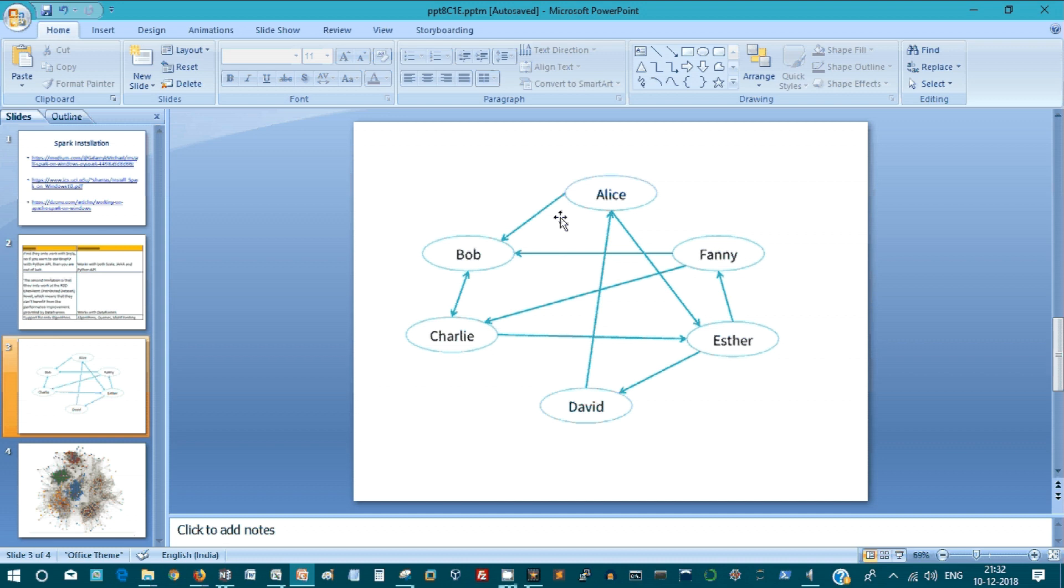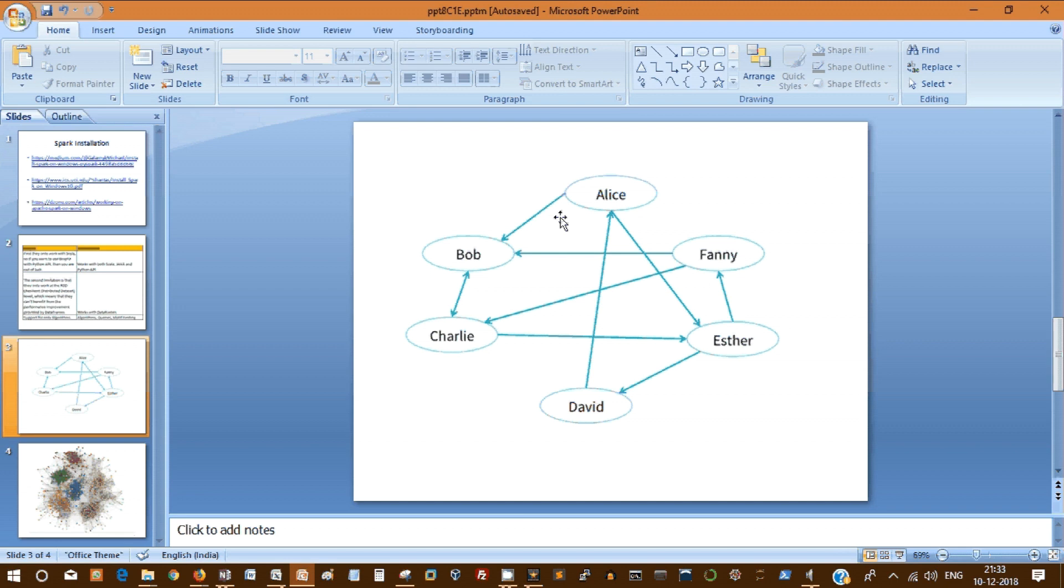This works great for social network analysis and running algorithms like page rank to better understand and weigh the relationships. One business case could be to look at central people in a social network and another could be to find the most influential person in a network of people.